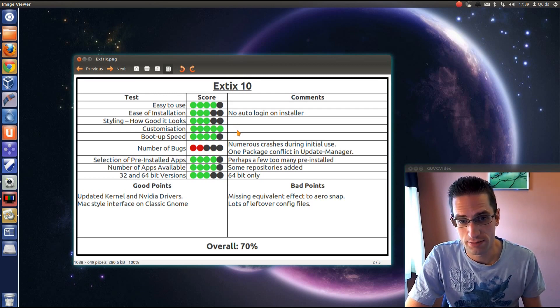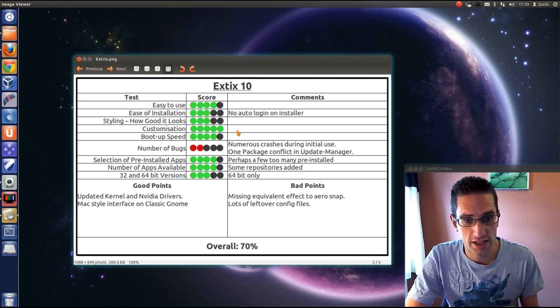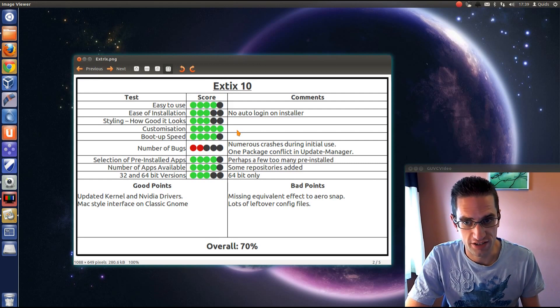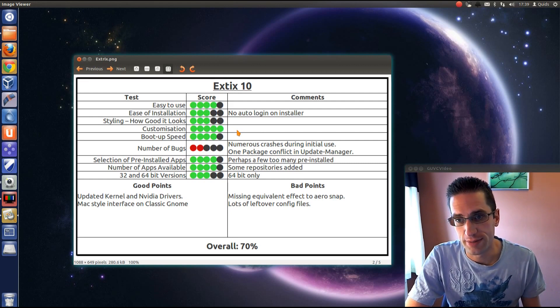Customization: top marks there because it's GNOME 3 and you can do quite a lot of customization. Boot up speed: actually it's pretty good.